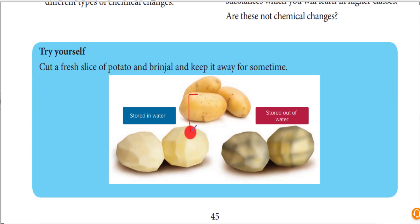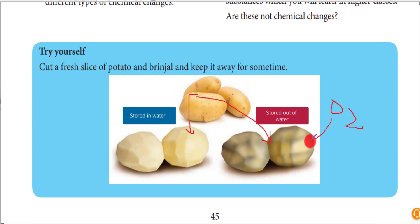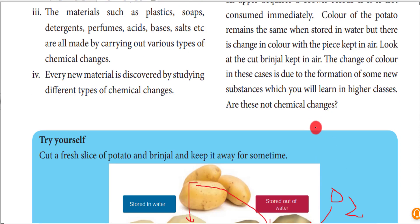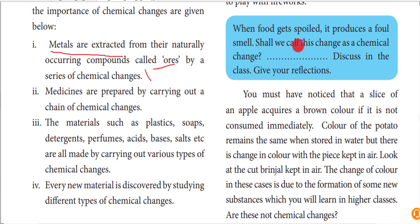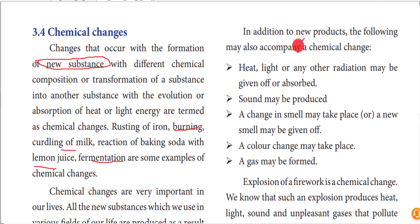A day-to-day life example: when we store a potato in water, it retains its original color, which is the starch color - white. When stored outside, the starch is converted into a blackish substance because it reacts with oxygen in the atmosphere. The potato reacts with O2 and produces a new substance, turning black. We cannot reverse this color change, so discoloration is a main example of chemical change.